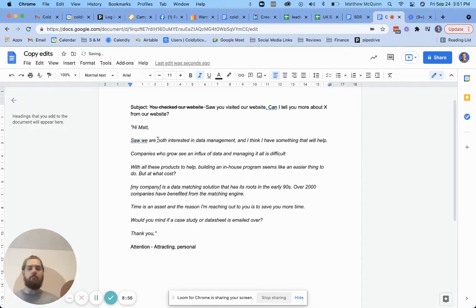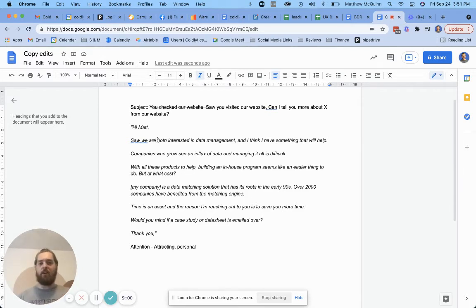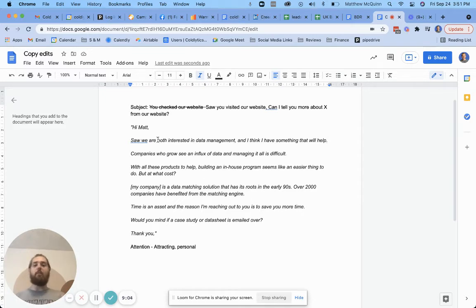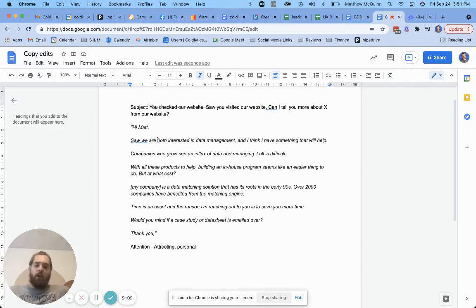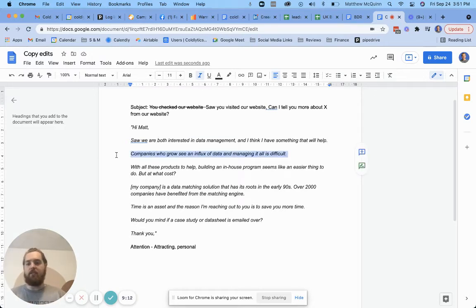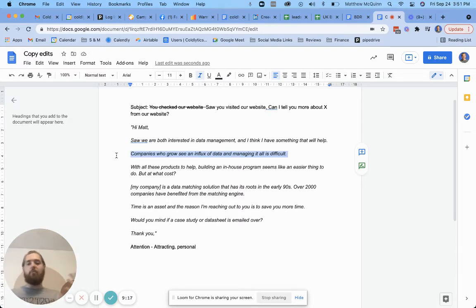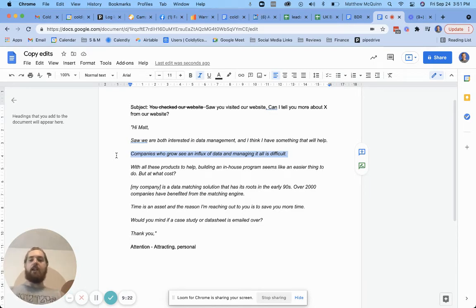You mentioned that if they were on your website, you know, let's change this to saw you were interested in data management. Or you could even try and come at it from different angles. So we are both interested in data management. And I think I had something that will help, right? Oh, okay. Now what? Okay. So we're both interested in data management, right? Obviously you're interested in it. You're working in this field. And so is that guy. They read about it on the website. And I think I had something that will help. Companies who grow, see an influx of data and managing it all is difficult. Okay. Who cares? Right? I know this, they know this. It doesn't really help.